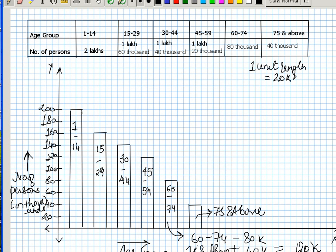So this is how we are actually representing the bar graph and then trying to analyze or trying to get some information out of it. Thank you.